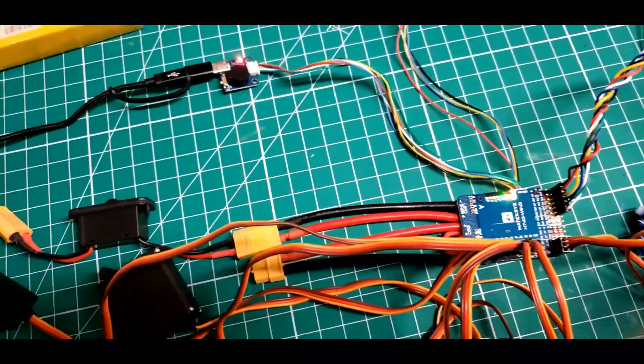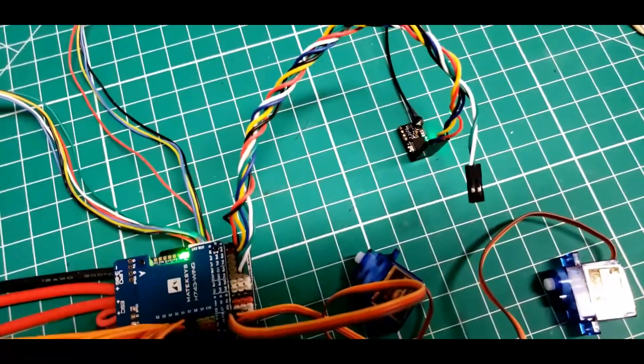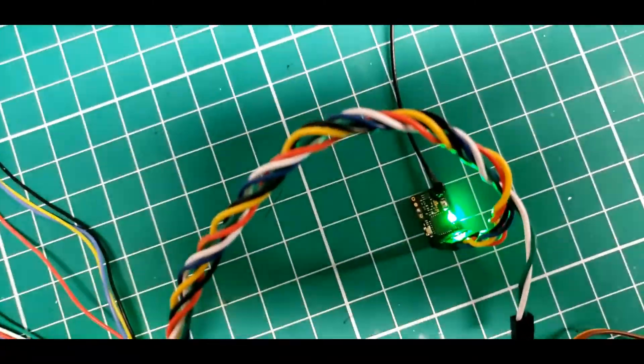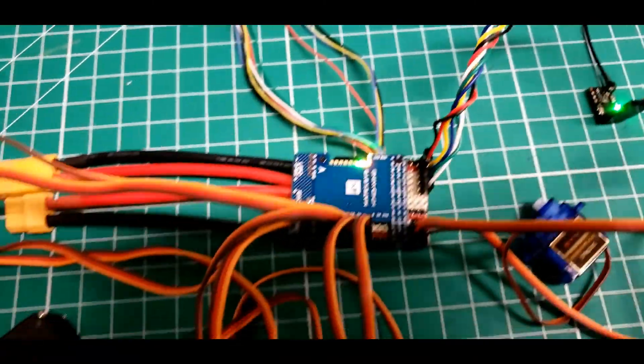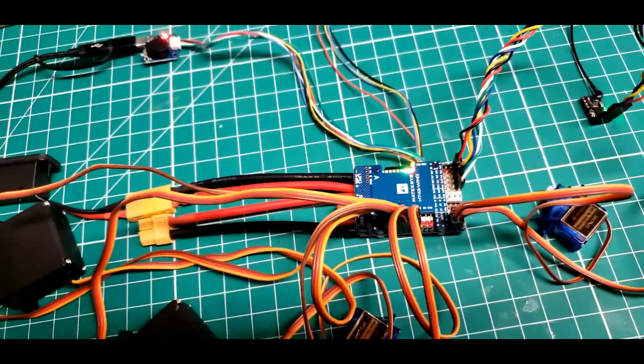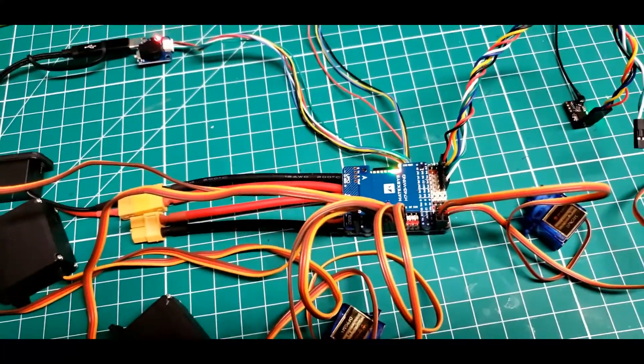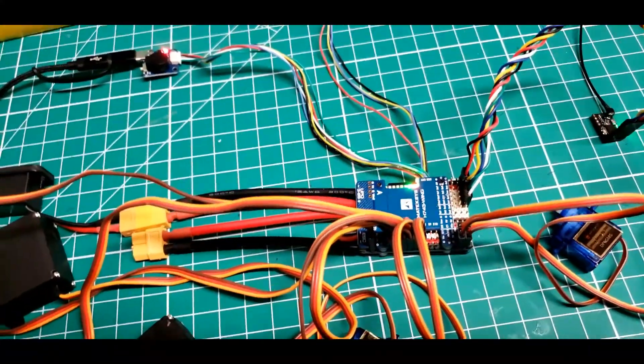I did have to hook up an RC receiver, a little nano crossfire to it, so I could get signals in from the radio.